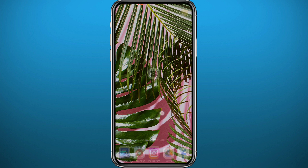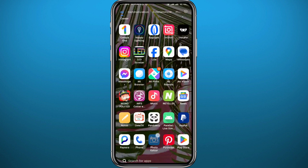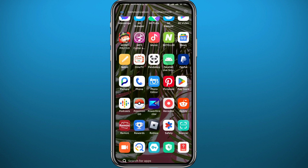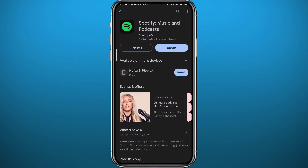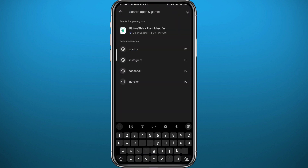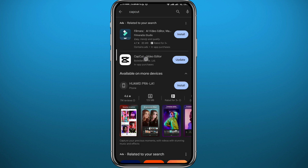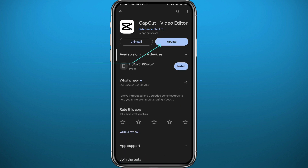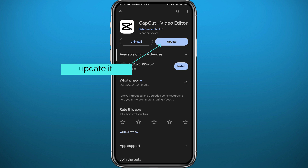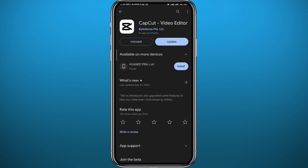First, open the Play Store or App Store depending on what device you're on. Search for CapCut and once you find it, make sure it is updated or at least has a newer version to make sure everything works properly and that we are both on the same page.